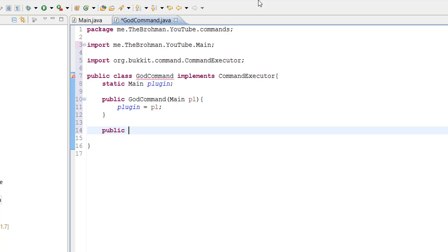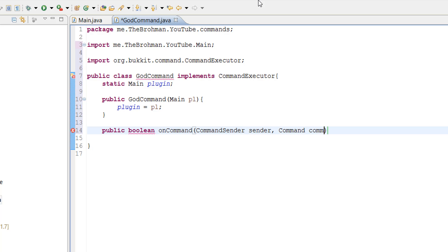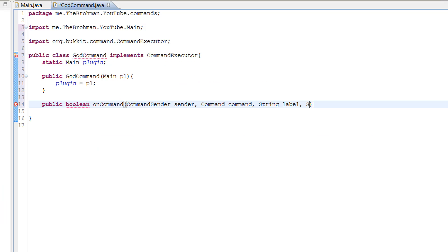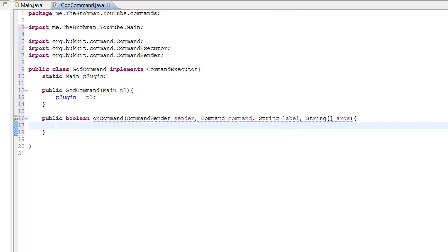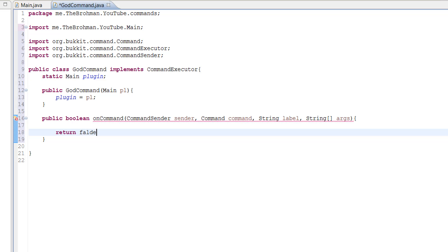So: public boolean onCommand, CommandSender sender, Command command, String label, and String array args. We want to import from bukkit.org, and then return false, like so.